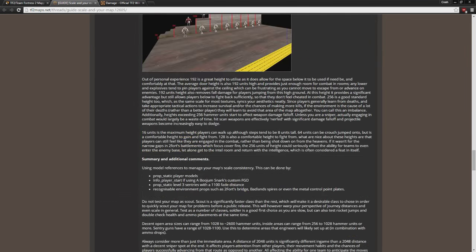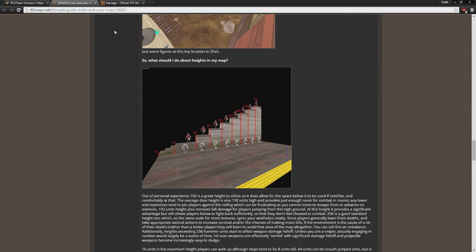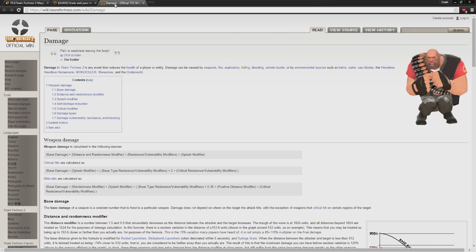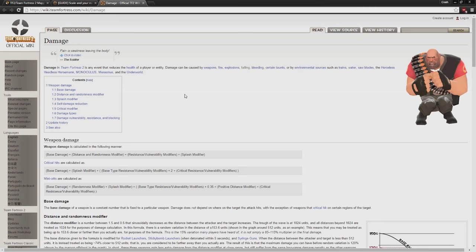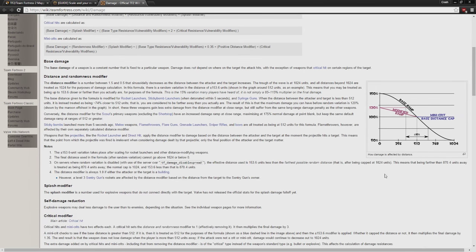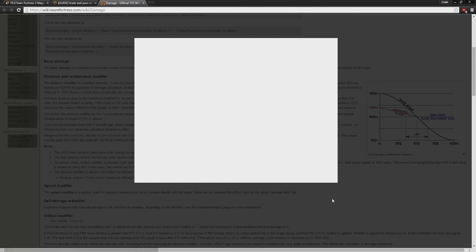And if you want to read more about how damage is calculated, the TF2 Wiki's article on damage covers it really well. I included links to all of these in the description of this video.